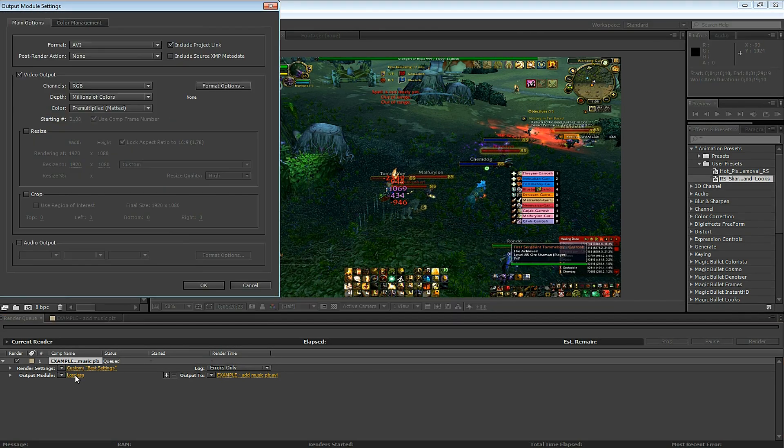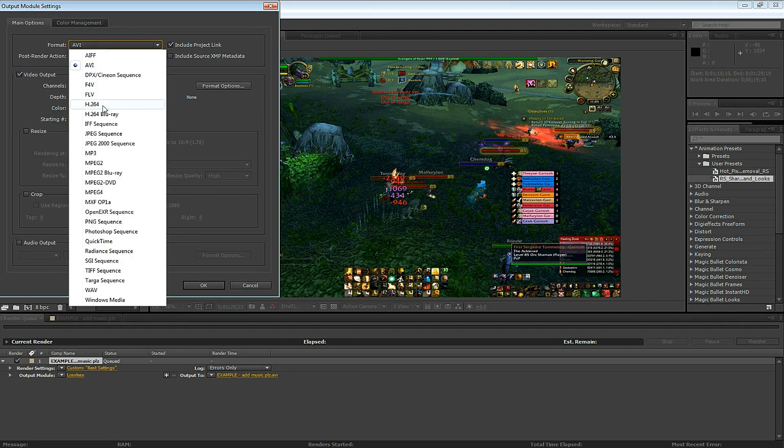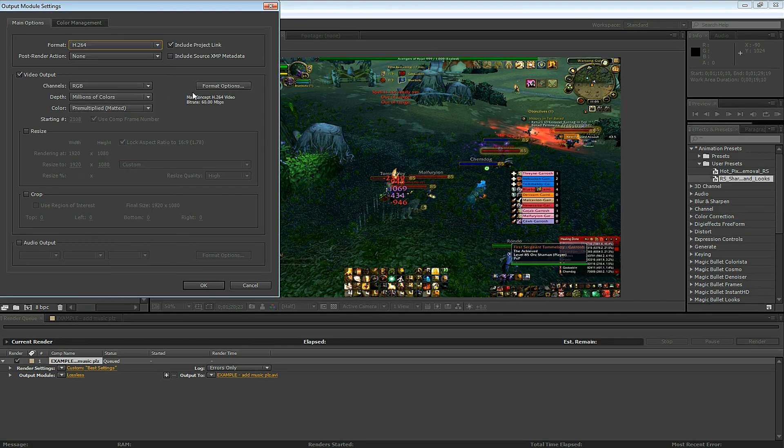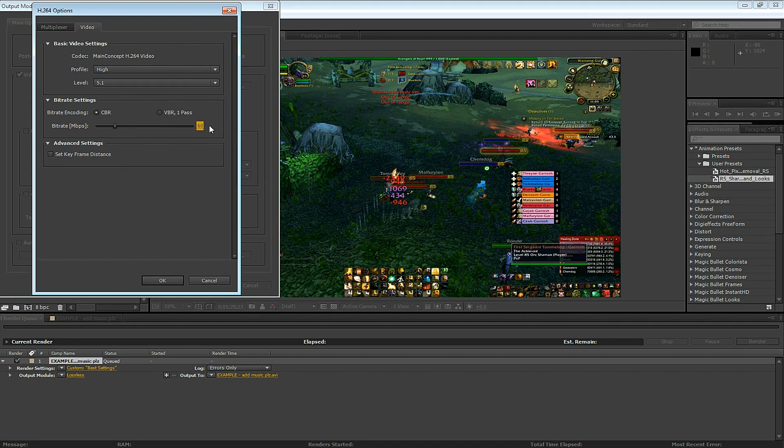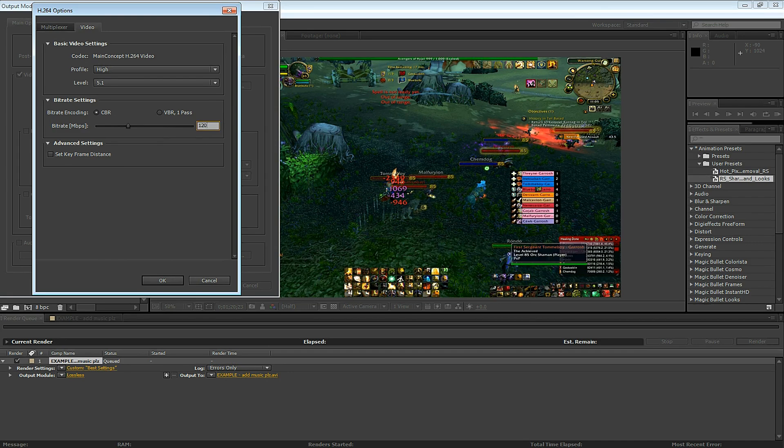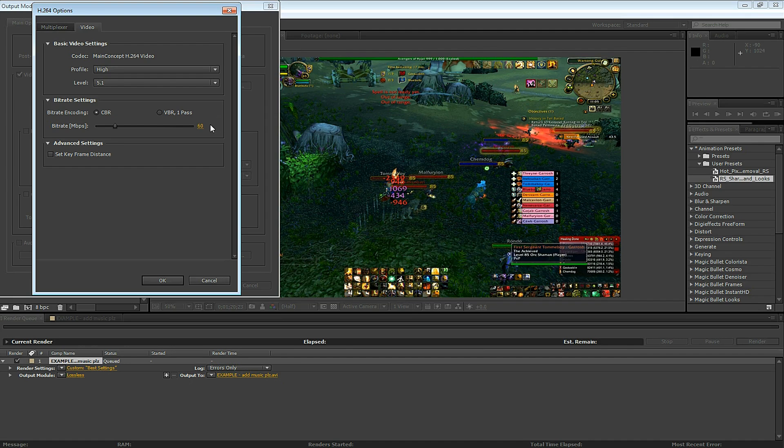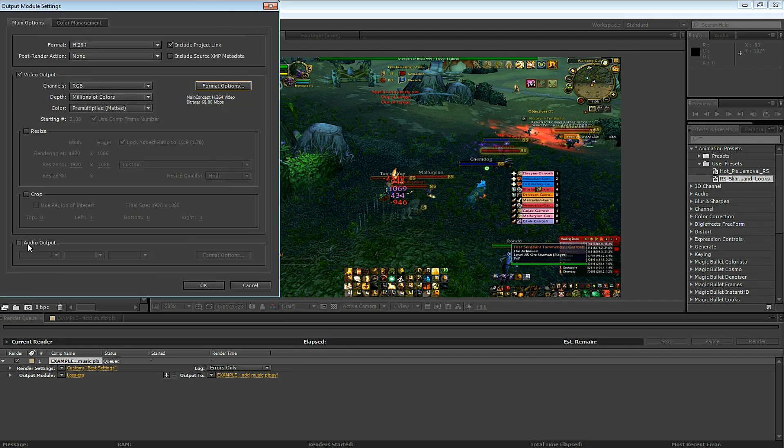Next the output module. Let's select H.264. Click on the Format Options button and let's adjust the bit rate to 60 megabits per second. You can also use 100 or 120, but for Fraps footage that's captured at 30 frames per second, 60 is a good setting. If you're capturing at 60 FPS, you might want to double this number to 120.